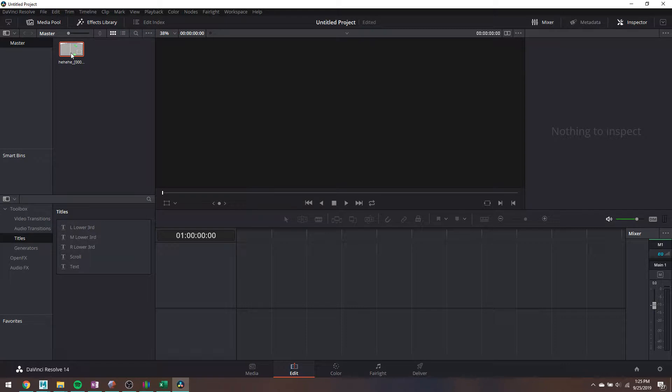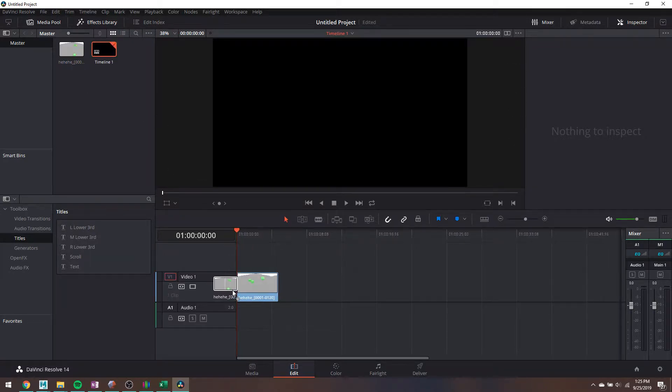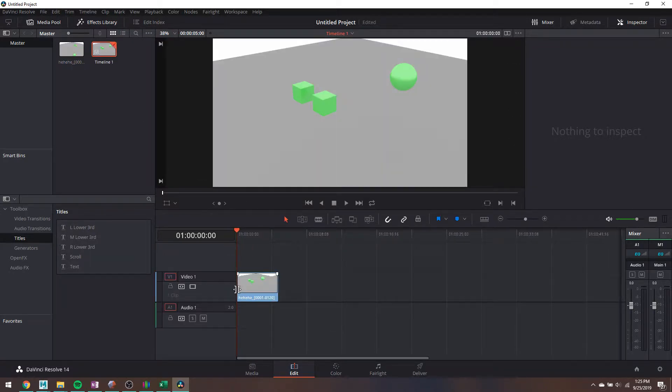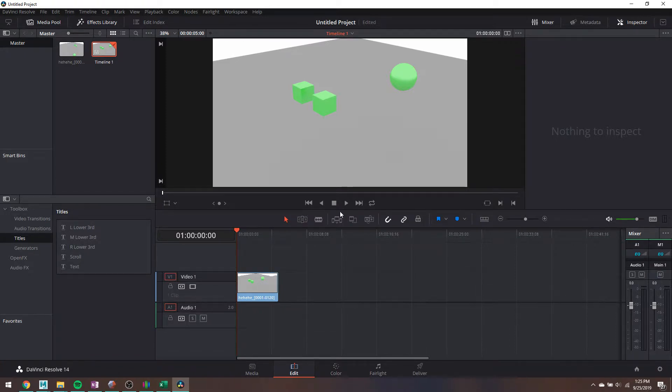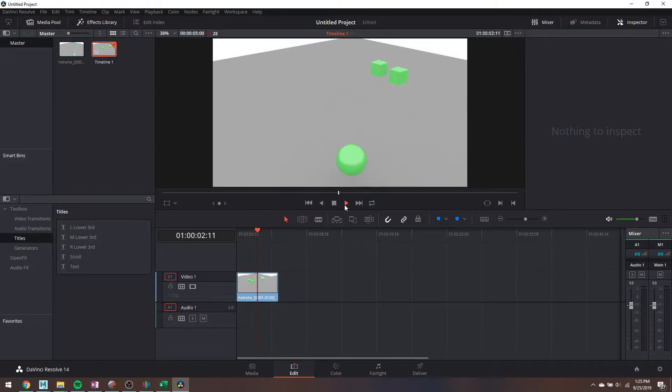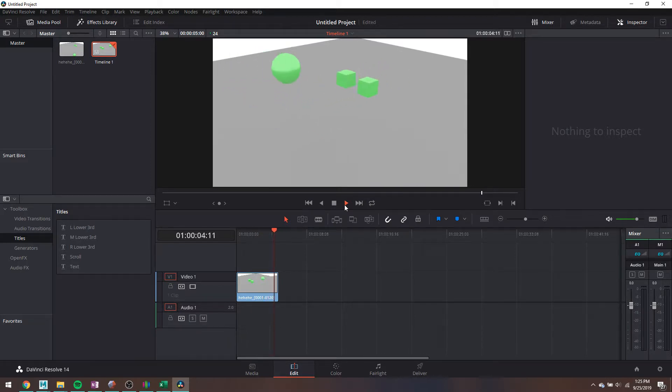So Resolve does a thing automatically where if it notices things in a sequence, it will bring them in as a sequence automatically. So I just drag that down onto my timeline, and I should be able to just sort of watch this very sad animation that I've just rendered out.